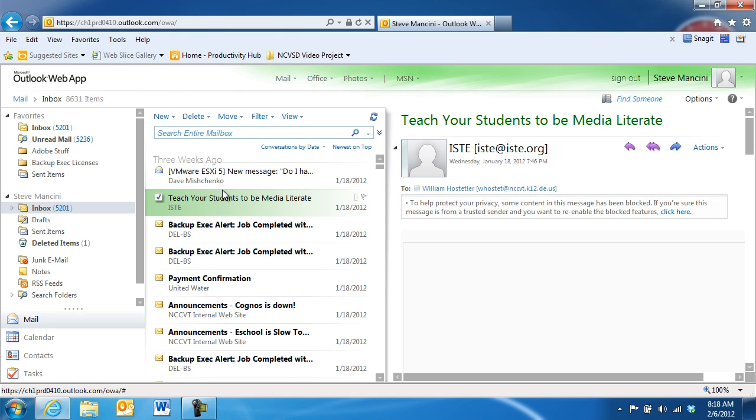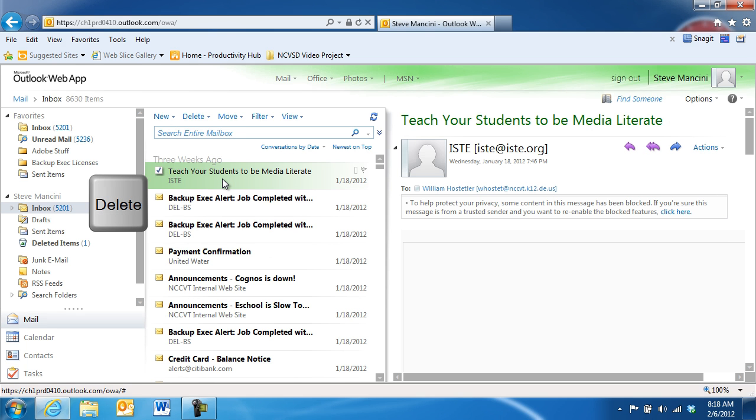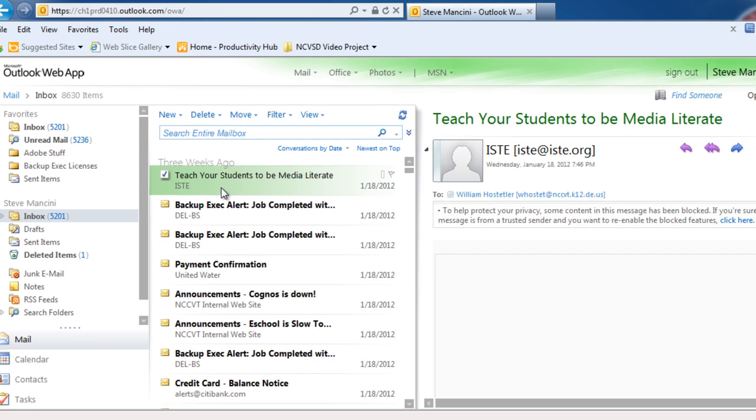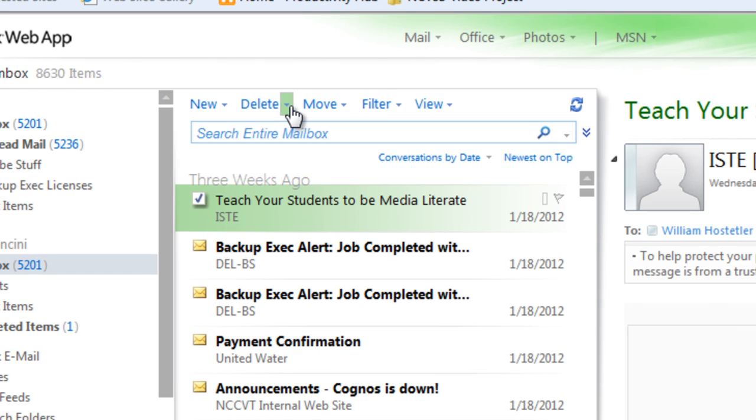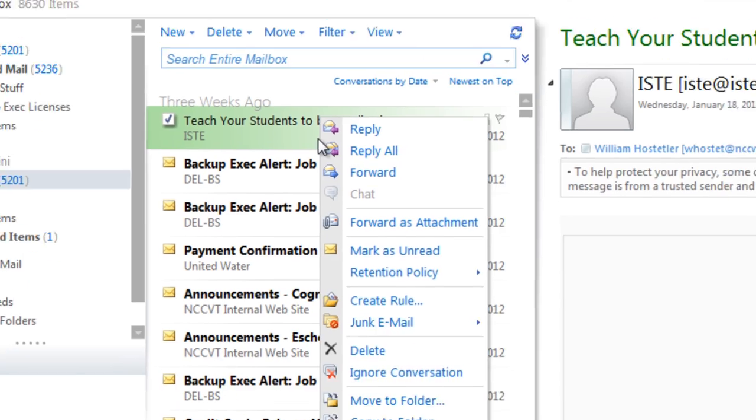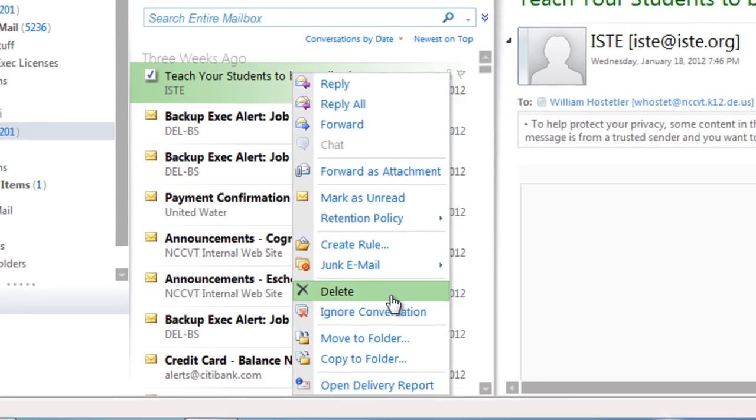To delete an email message, select the desired message in the message list, and then press the Delete key on your keyboard. The message will be sent to your Deleted Items folder. You can also click the Delete command at the top of the message list, or right-click a message and choose the Delete command.